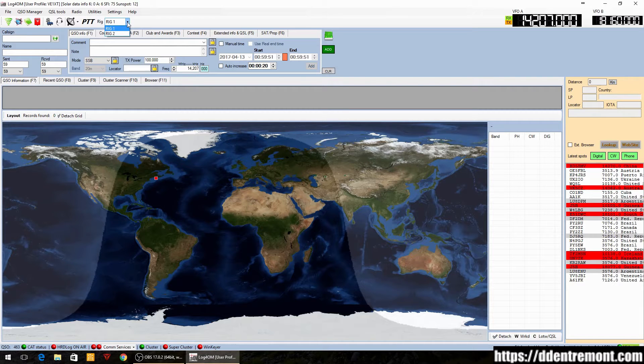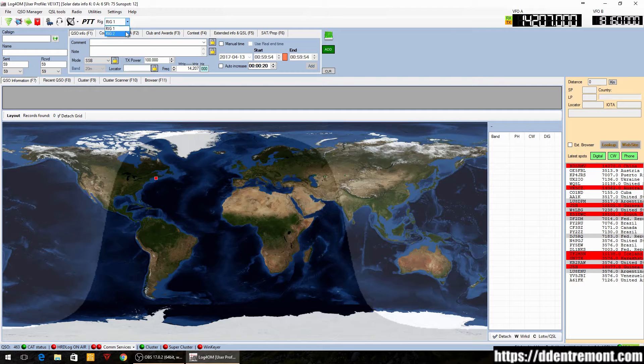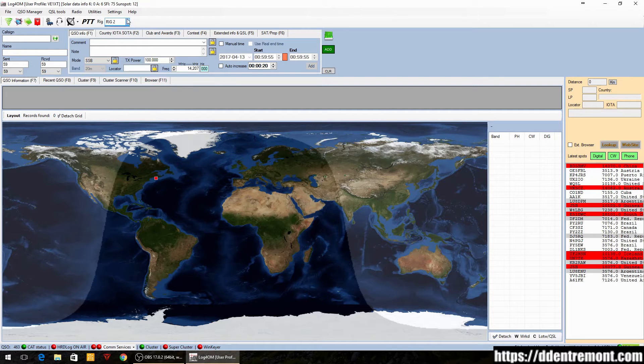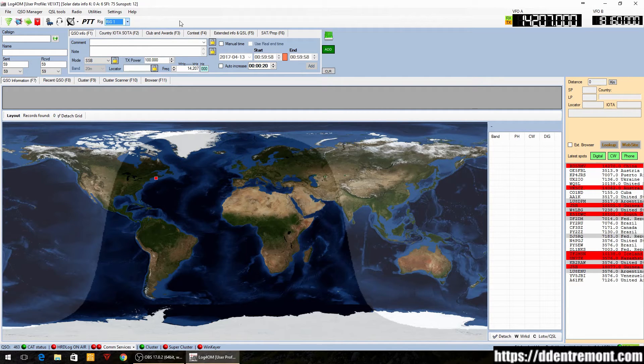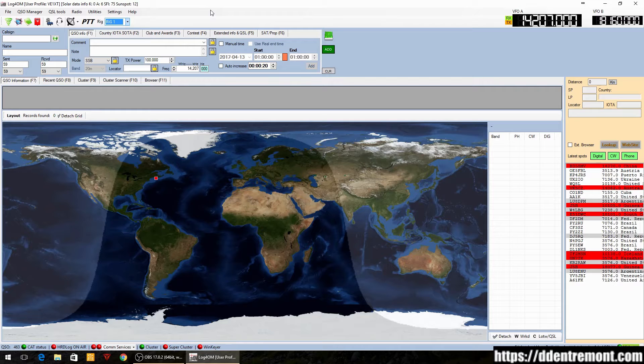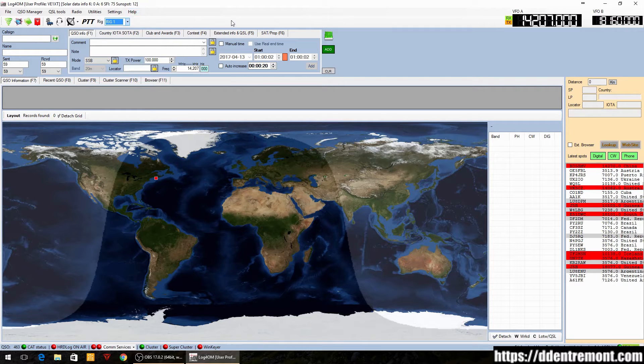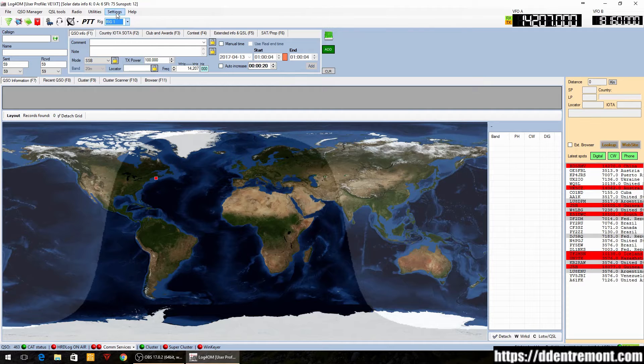the ability to set up two simultaneous rig configurations. I currently only have one HF rig and one USB to serial connection, so we only have one for now. We'll keep it simple and short.